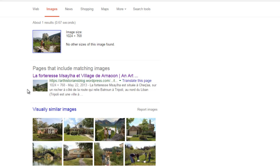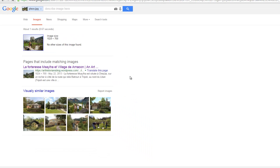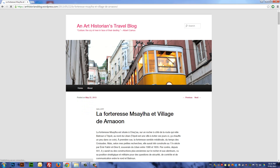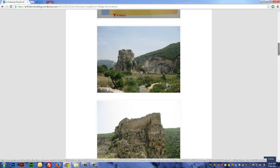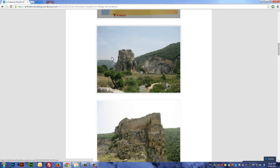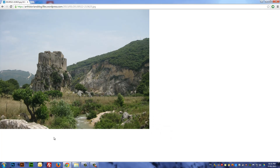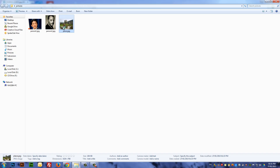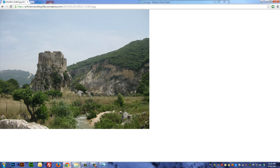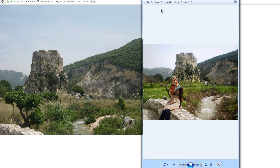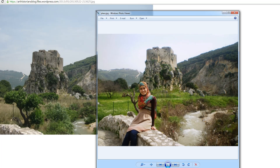And luckily we have one match in this example. When you click on it you can see there's an article online, and if you scroll down and try to find it, you can see this is the place where the picture has been taken. Let's click on that and open the picture of my friend side by side, and you can confirm this is the place.